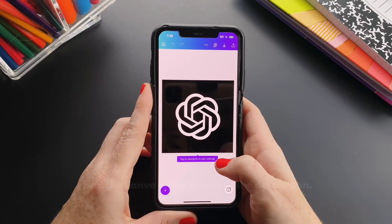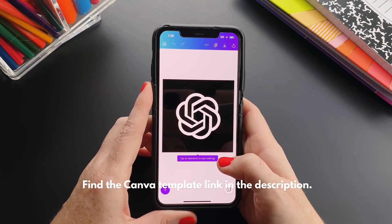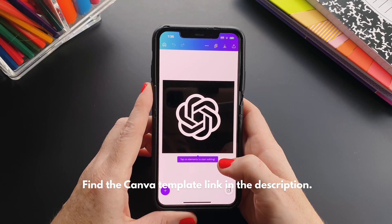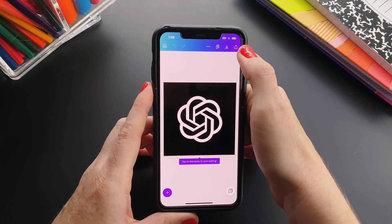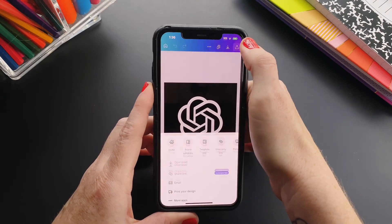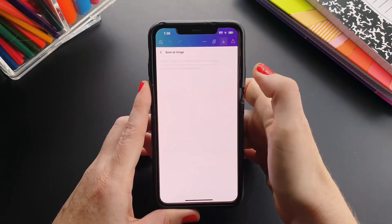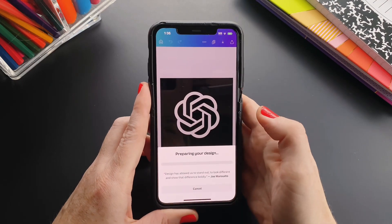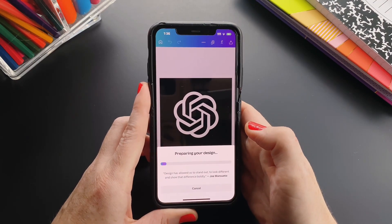First, get this template or just Google the app image, and download it by tapping the download icon to your camera roll.